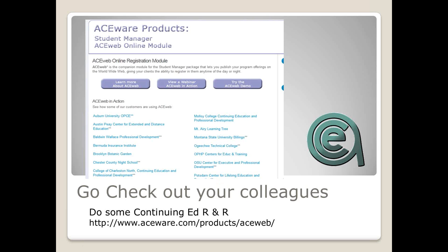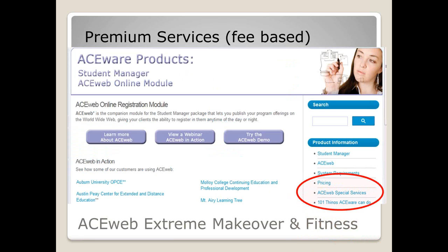The other way to learn about ACEweb is to check out your colleagues — do some good old-fashioned continuing ed R&R: rip off and replicate. What works for other people, let's try it for our customers as well. Now let's talk about some premium services: the ACEweb makeover, and the ACEweb fitness service.